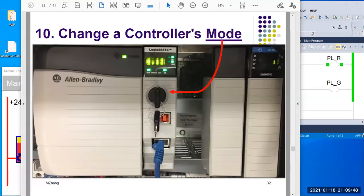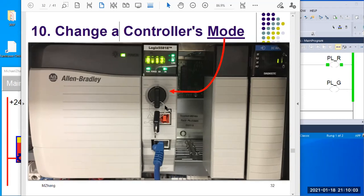In video 10, we will focus on the topic of changing a controller's mode. Let's zoom in on the key switch on the controller.